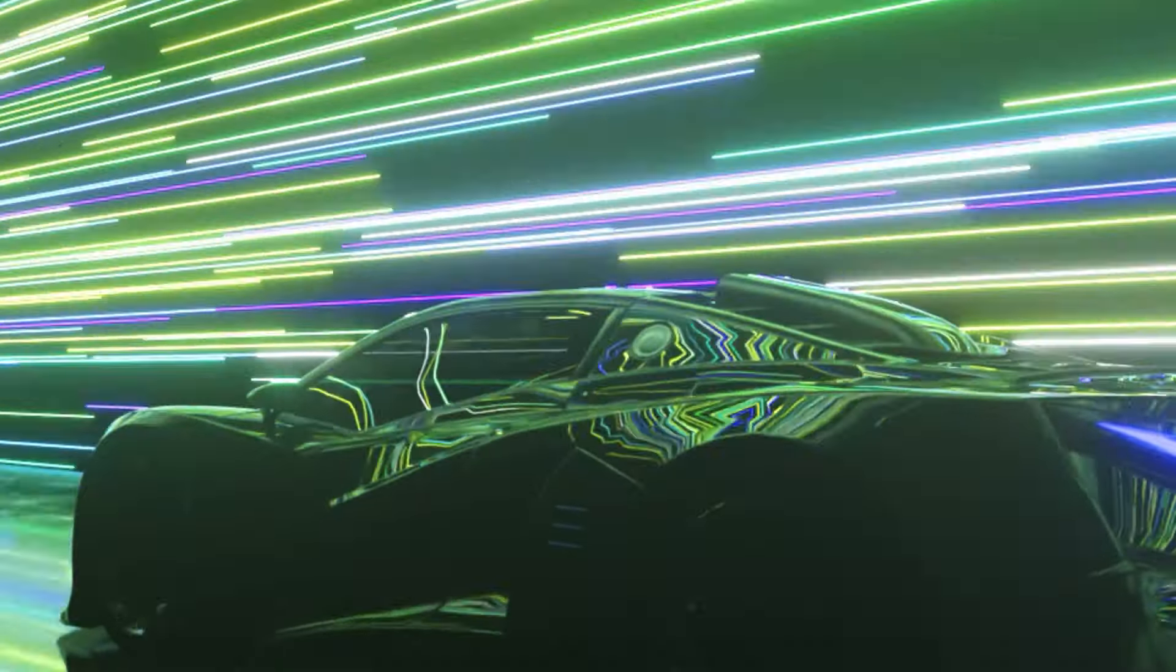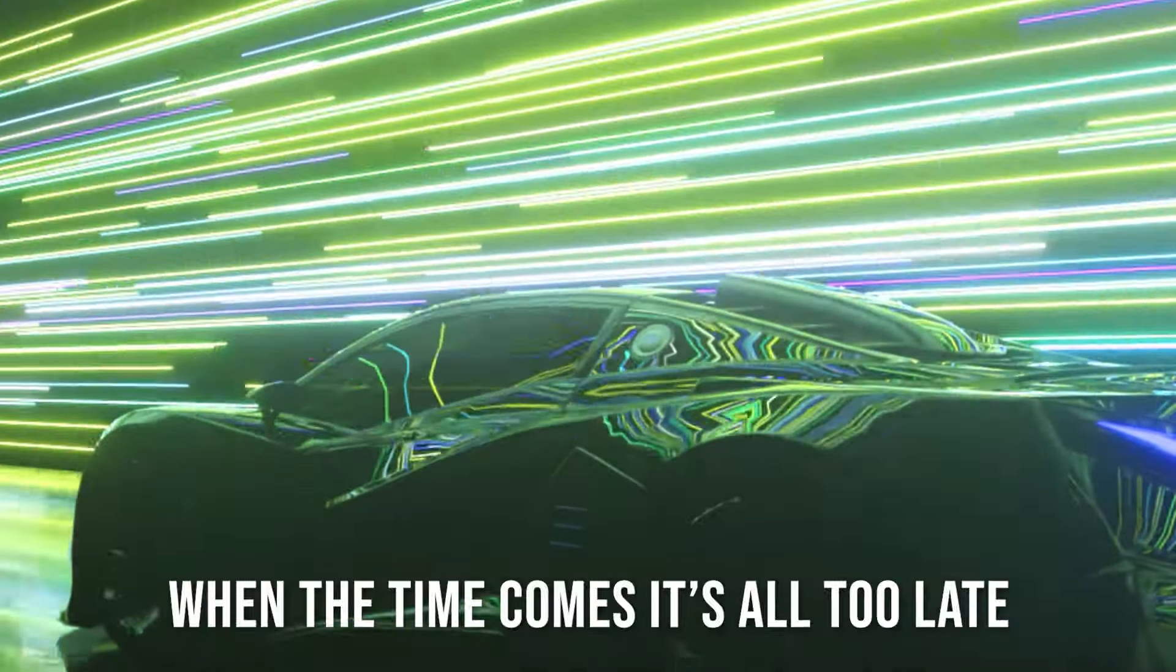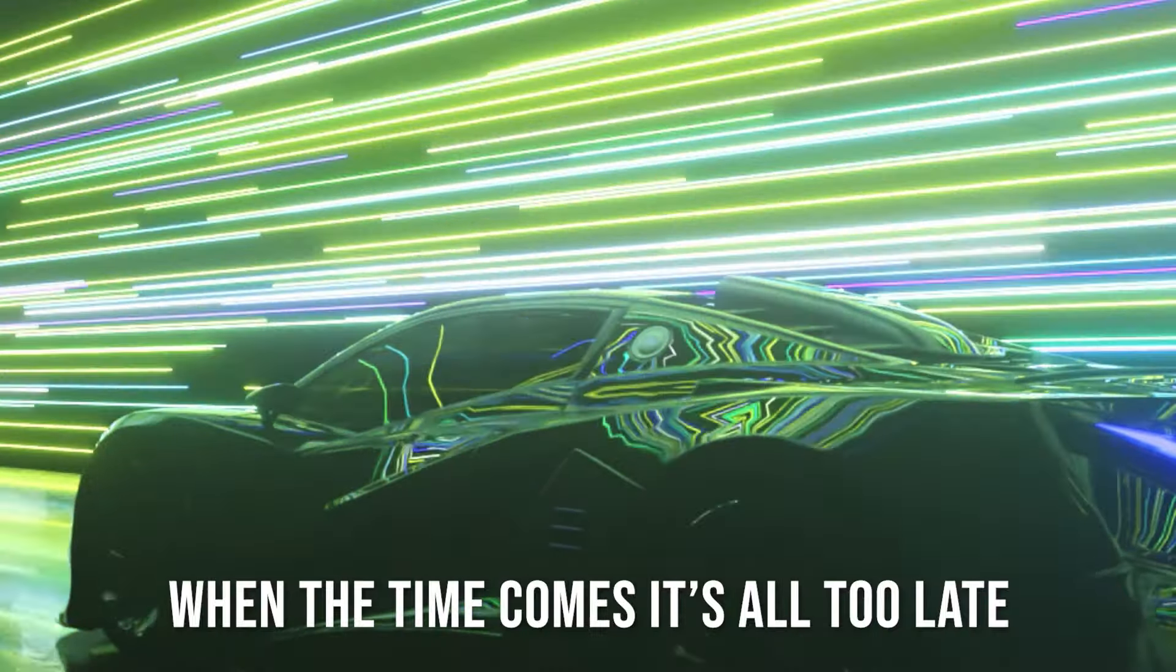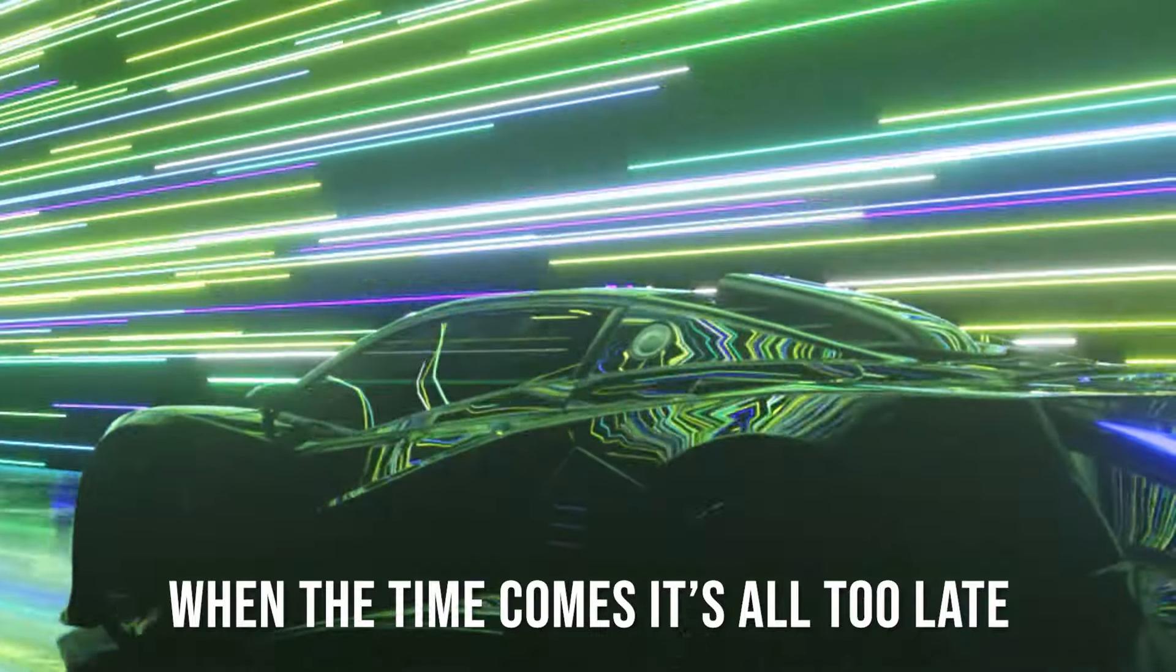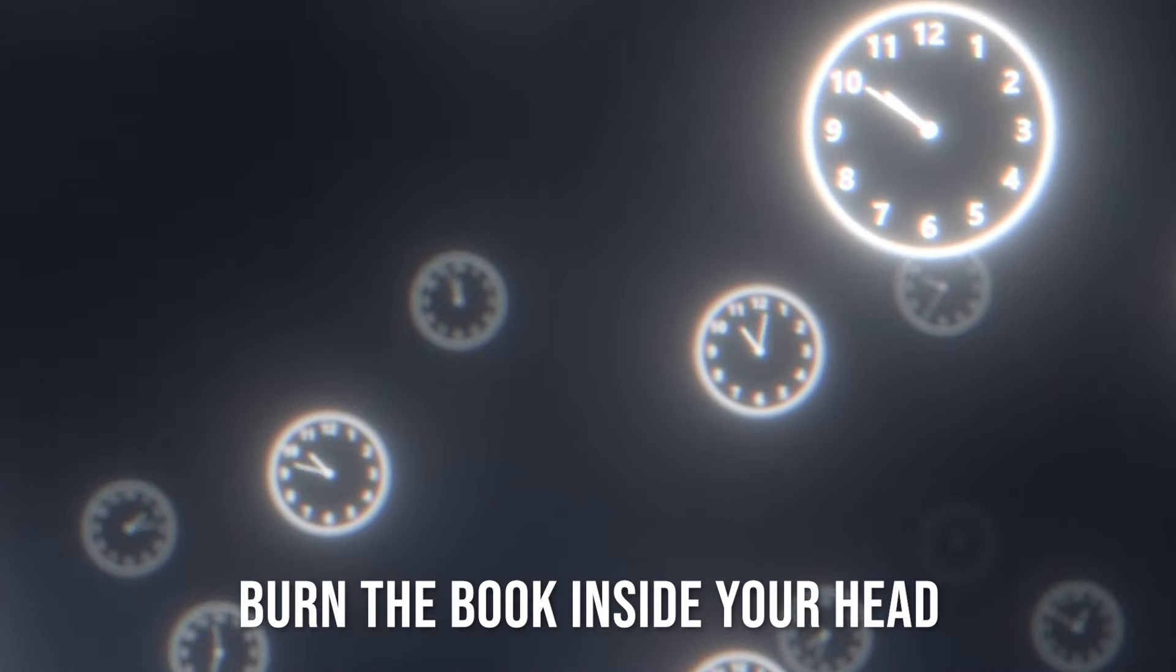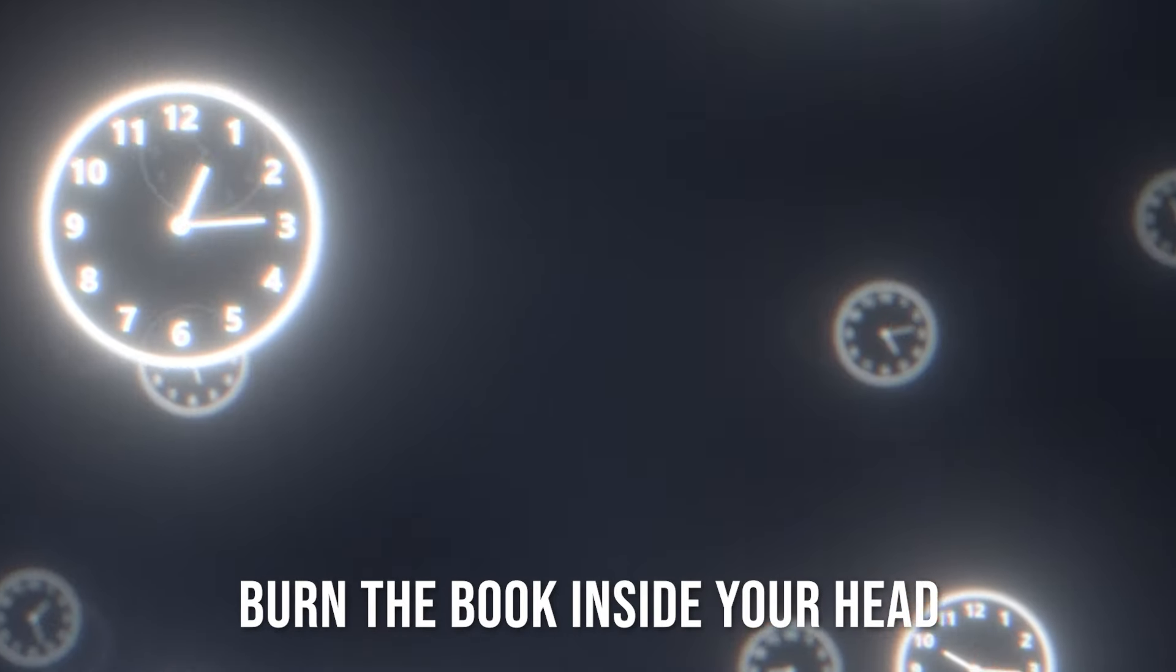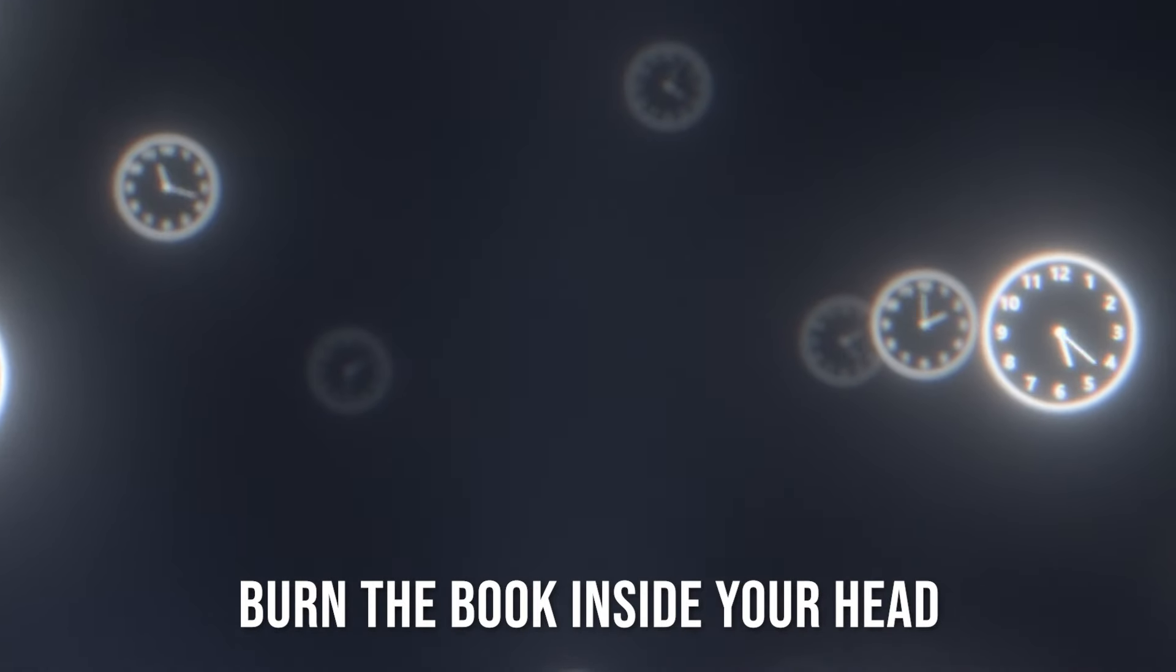When the time comes, it's all too late. Burn the book inside your head